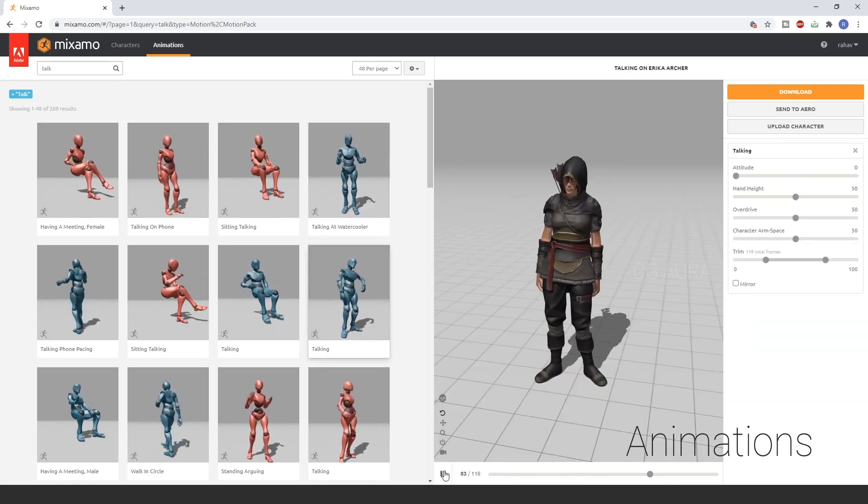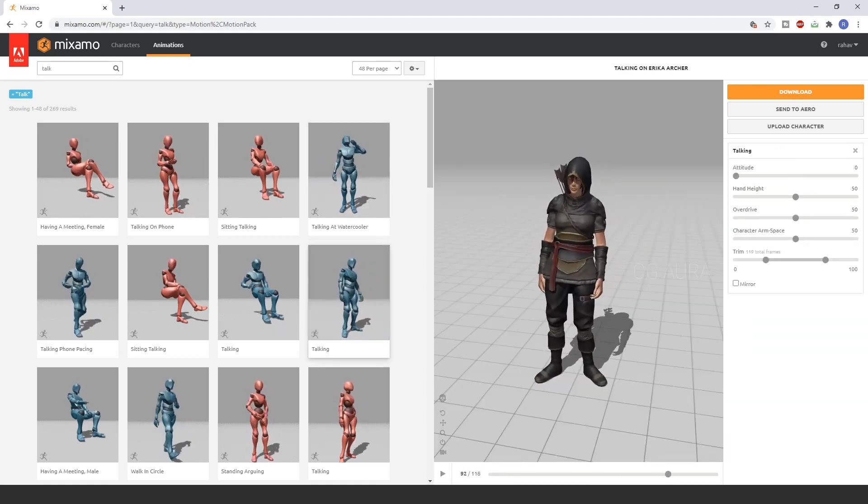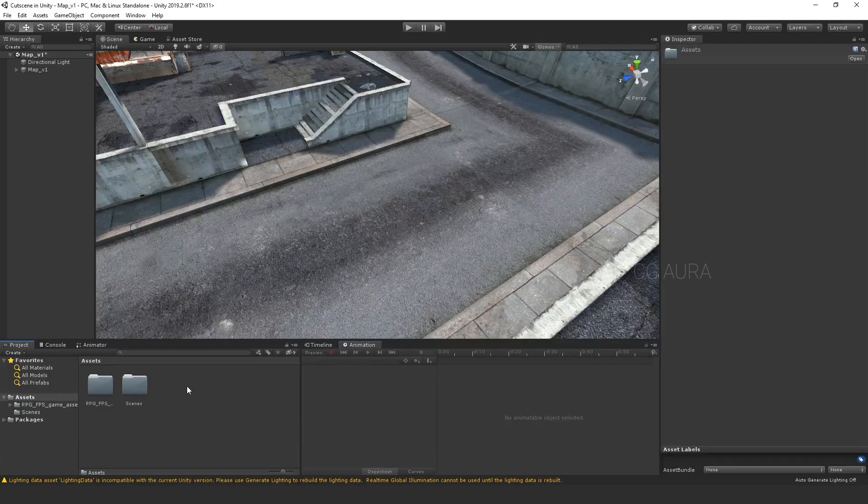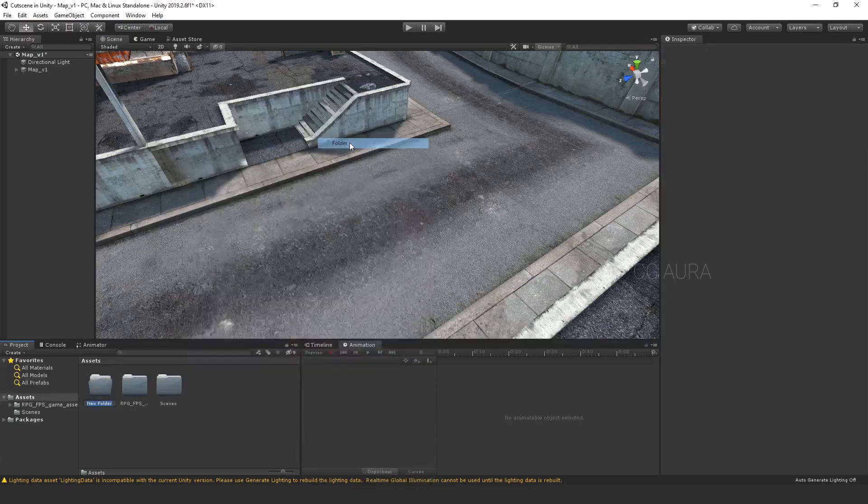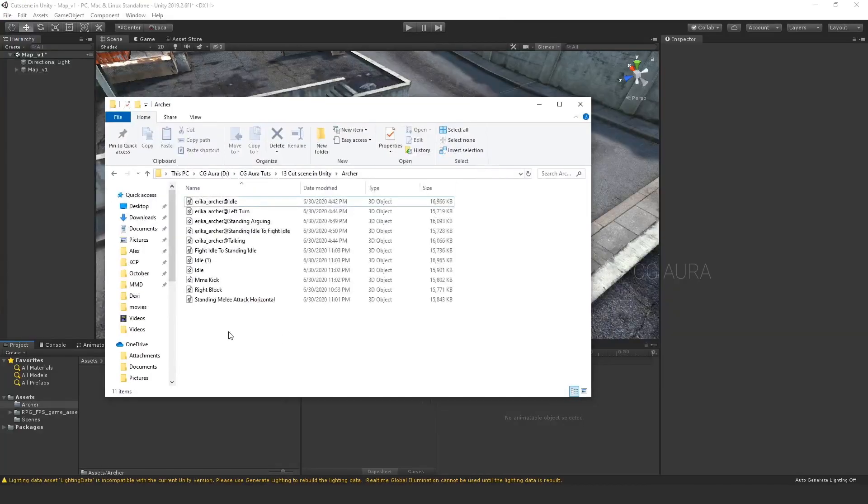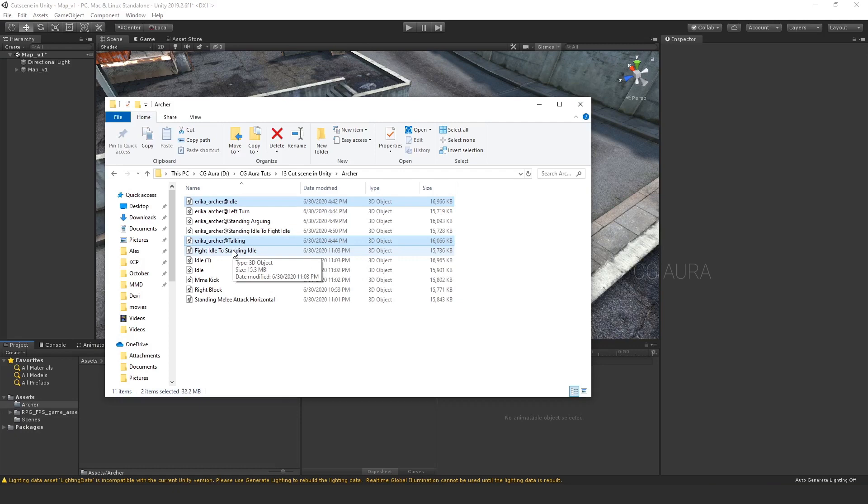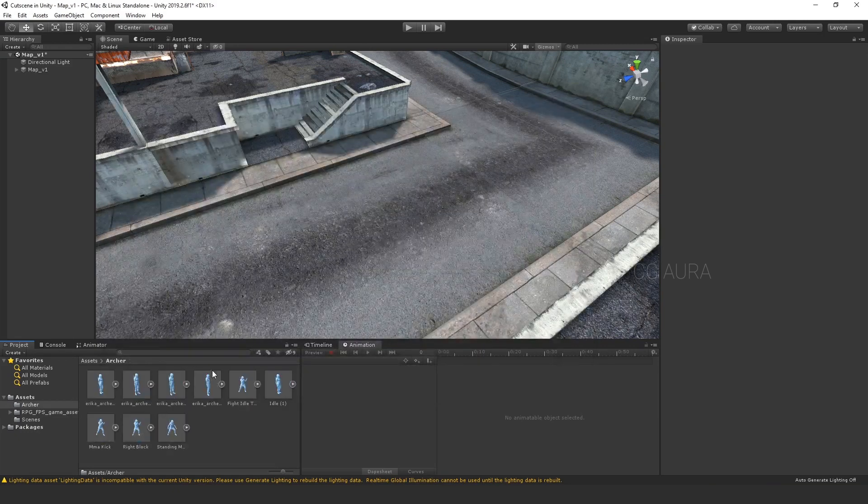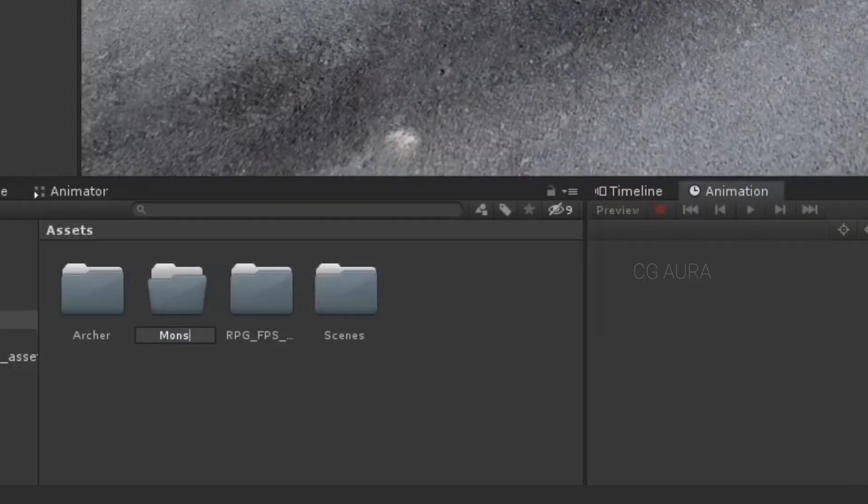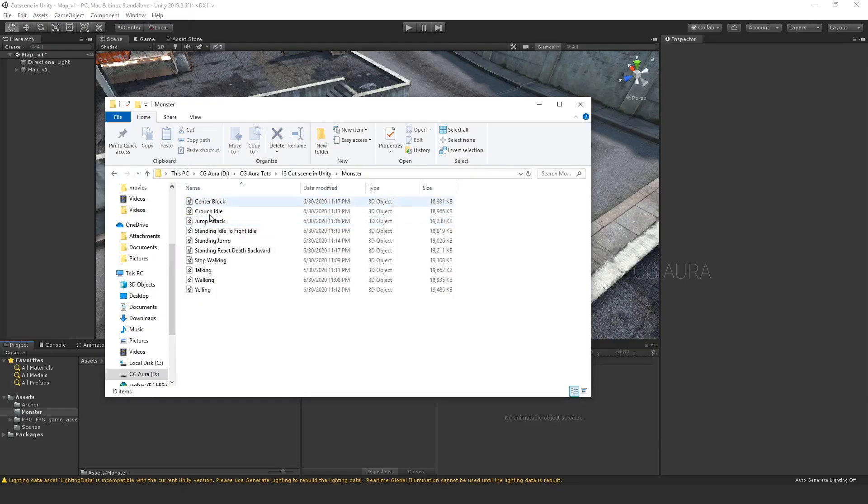Now, all set and ready. Get into Unity now. Creating new folder, name it Archer. Import all the animation files for the Archer into that folder. Create another folder for Monster and do the same.